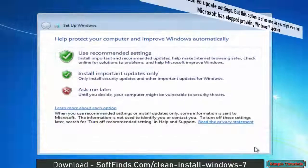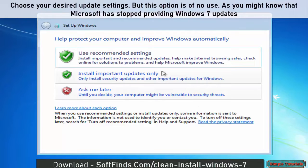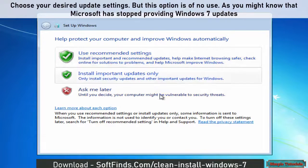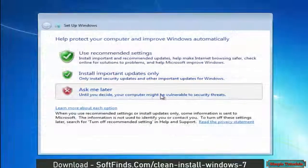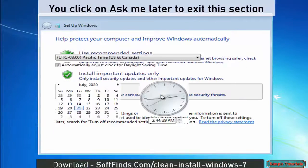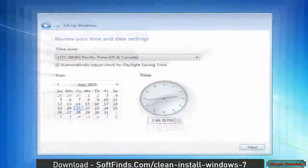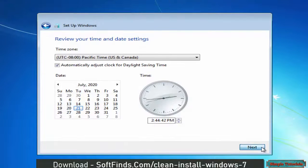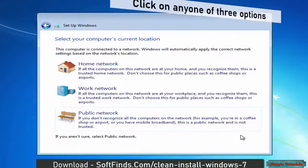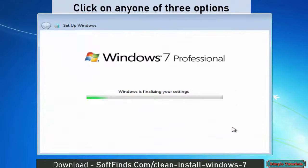Choose your desired update settings, but this option is of no use. As you might know, Microsoft has stopped providing Windows 7 updates. Click on Ask Me Later to exit this section. Set date and time and click Next. Click on any one of the three options.